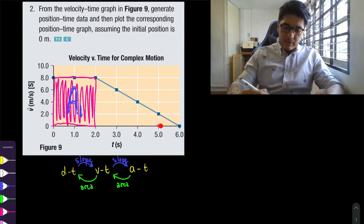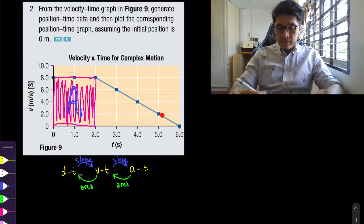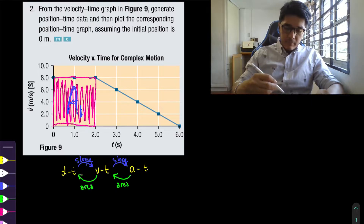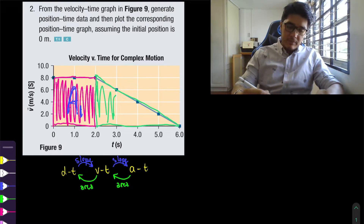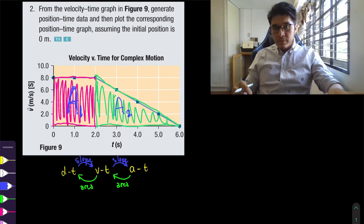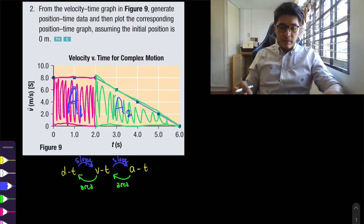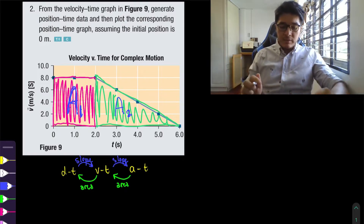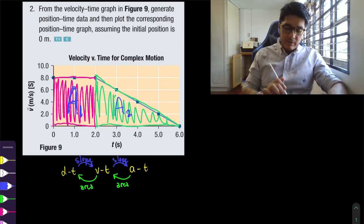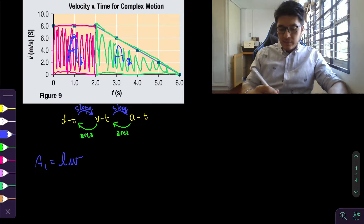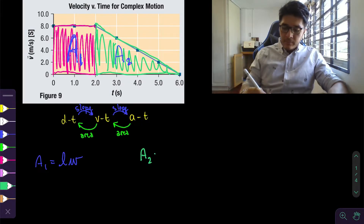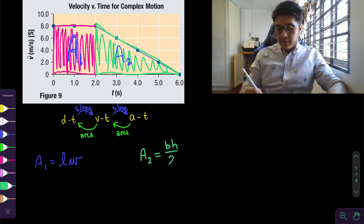In the next section, where it changes its velocity — going from 8 to 6 to 4 to 2 — we can say that it is slowing down. Our next goal is to calculate the area in the second part, and notice that it is a triangle. For area one we have the area of a rectangle, which is length times width. For area two, which is a triangle, we do base times height divided by two.